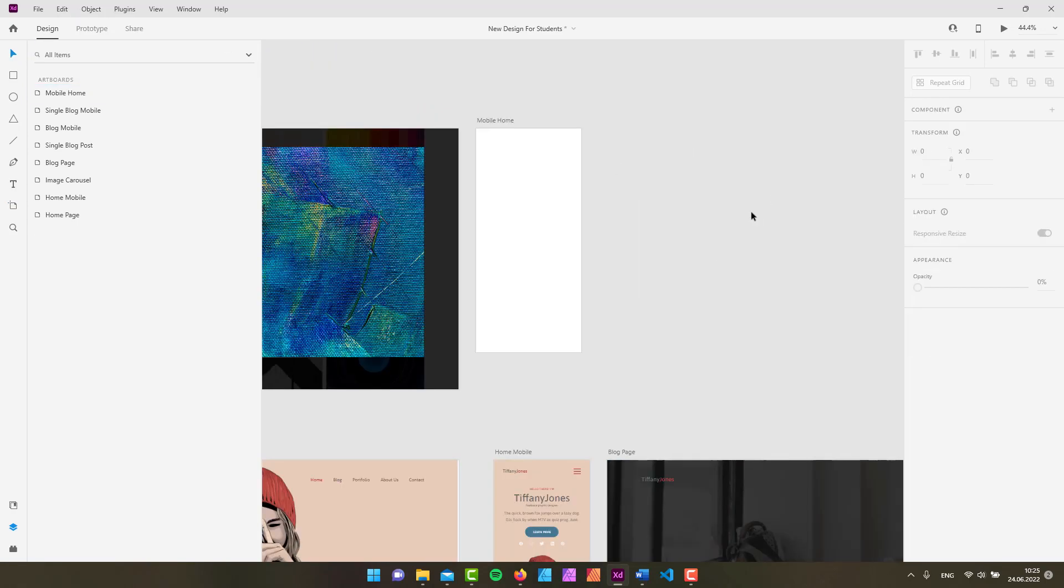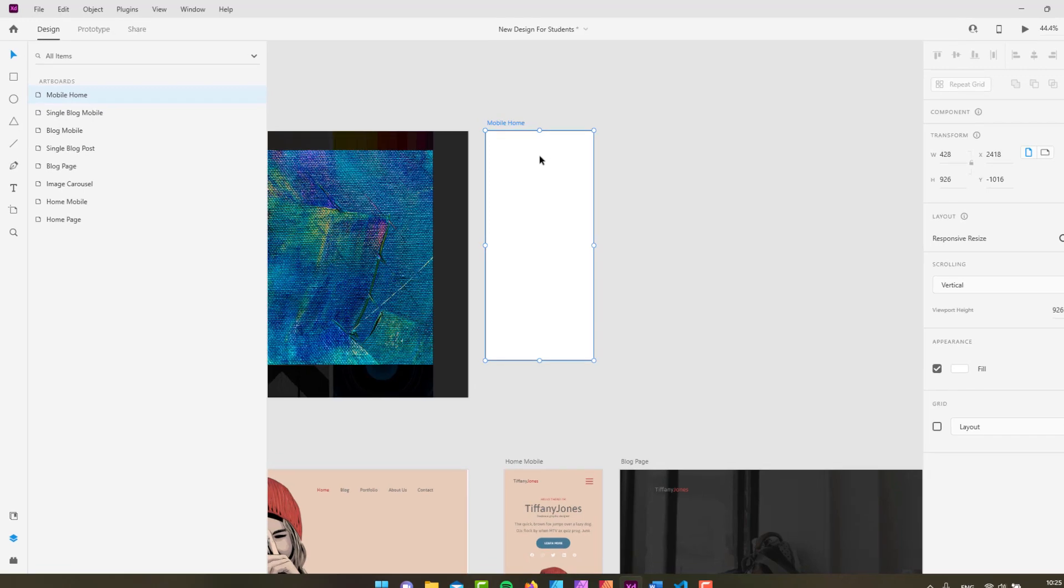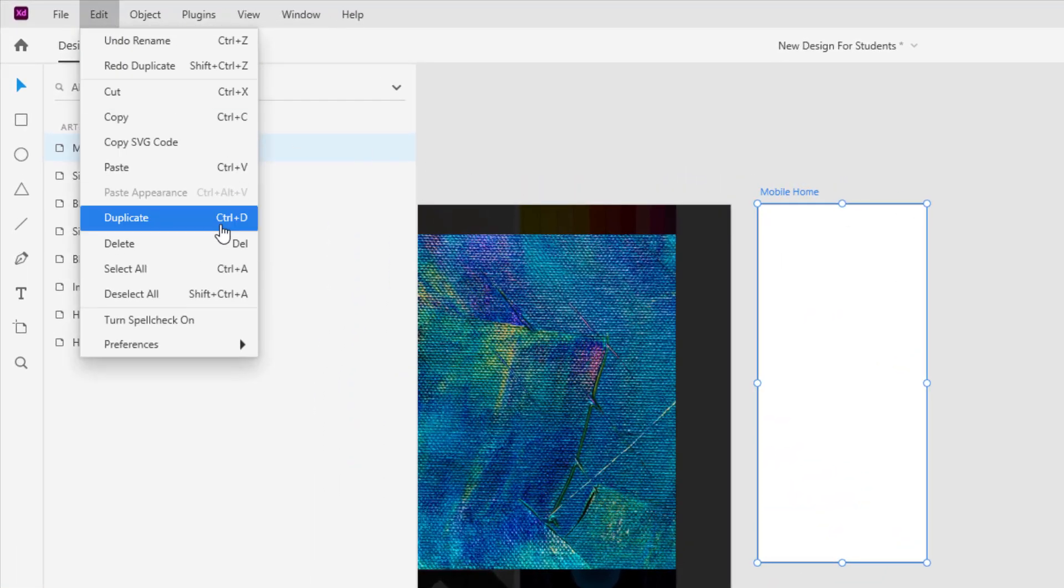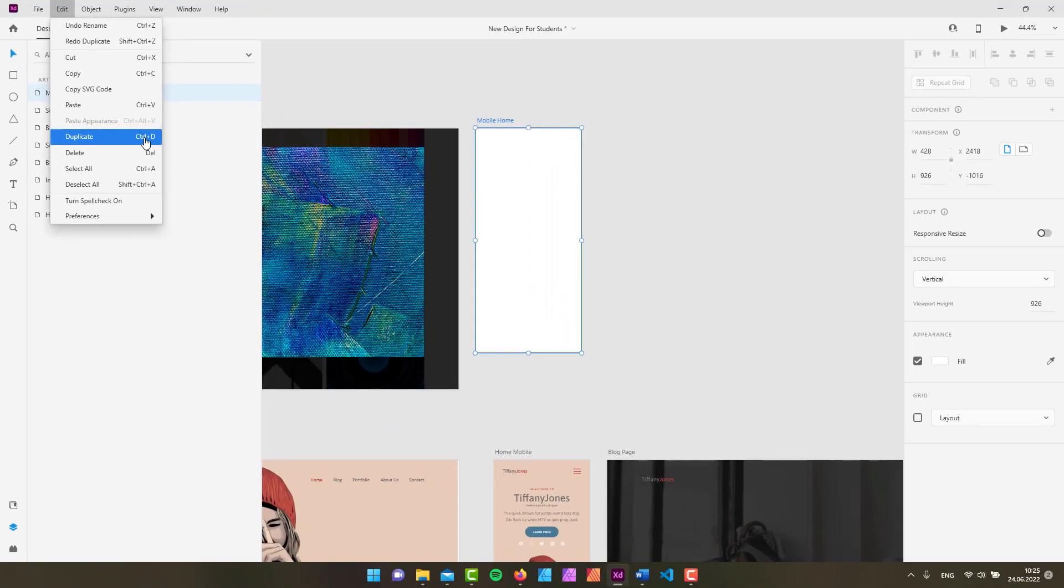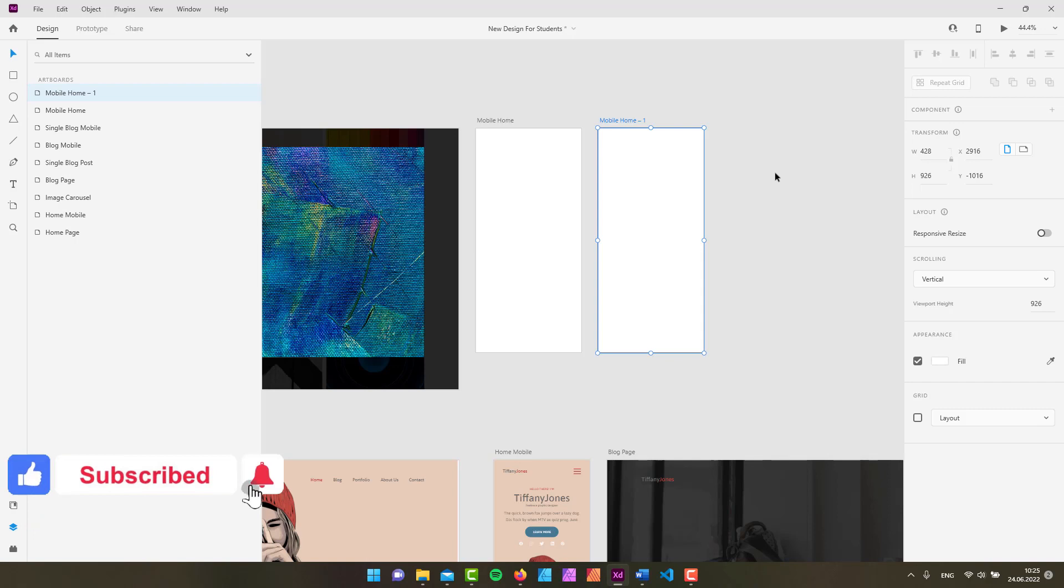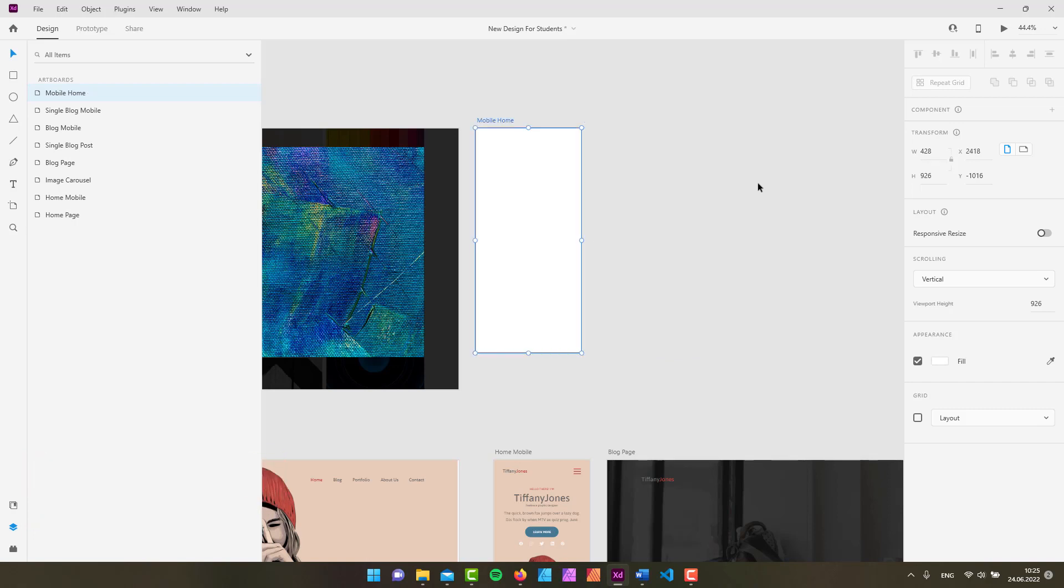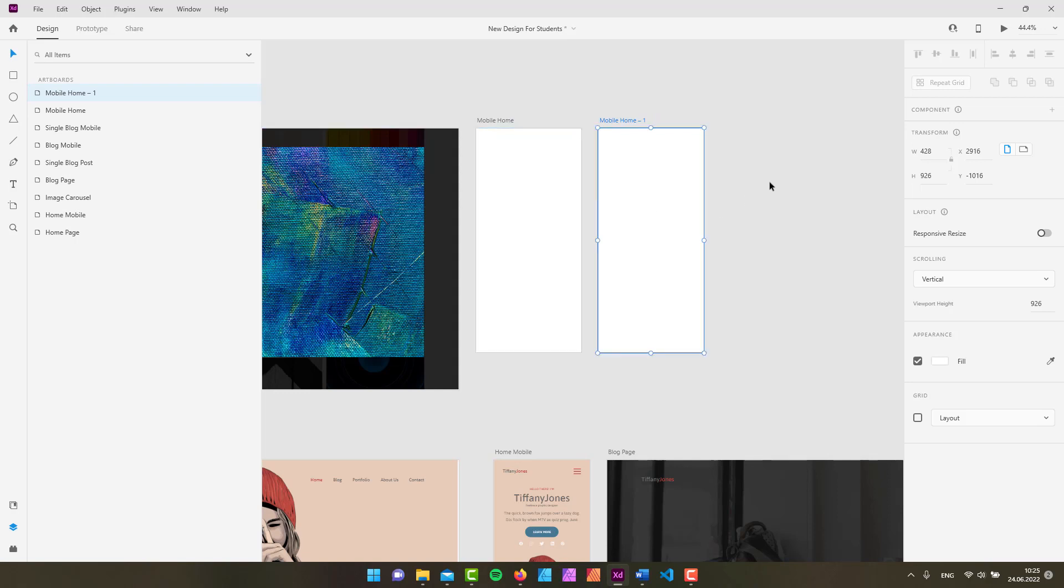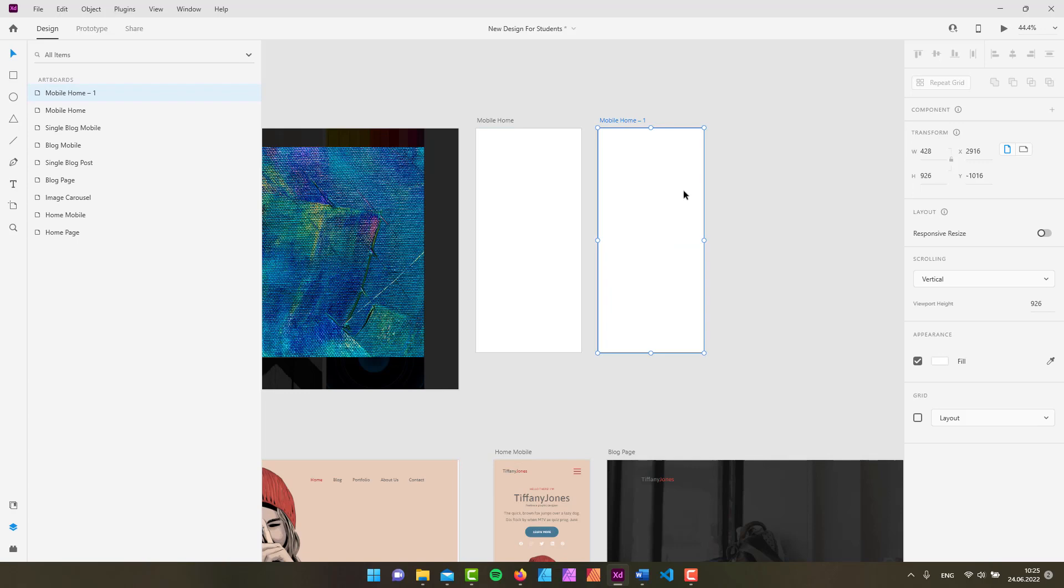Another way of creating an artboard would be by duplicating an artboard. To do that you can simply just select your artboard and then go to the edit menu and choose duplicate, which is a handy shortcut of Control plus D. Of course on a Mac you would use Command plus D and there you go, you got your artboard popping right in. Another way to duplicate it would be by simply clicking and dragging and then holding down the Alt key or Option if you're on Mac, and like that you're going to create an artboard.